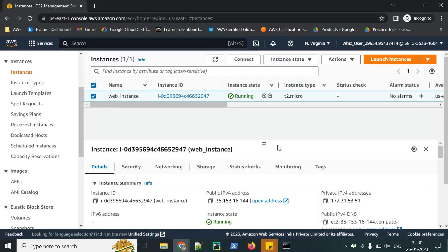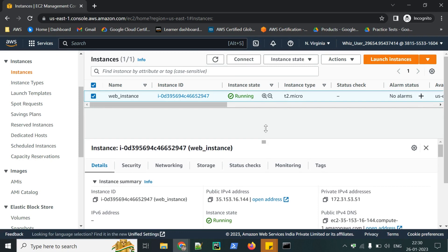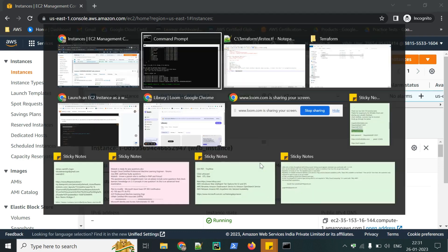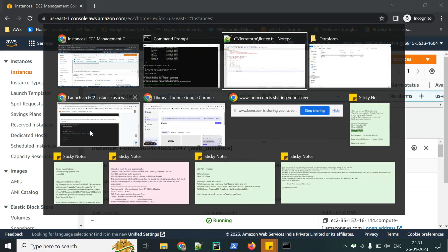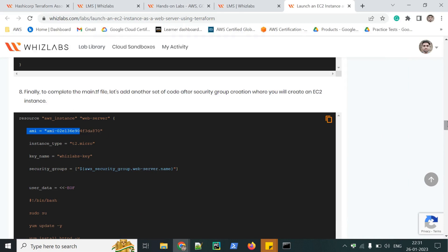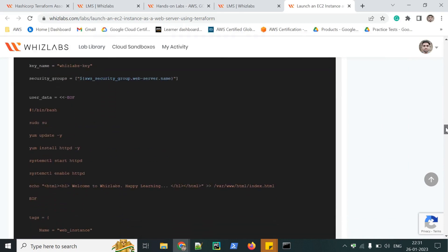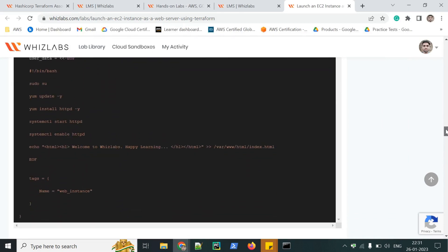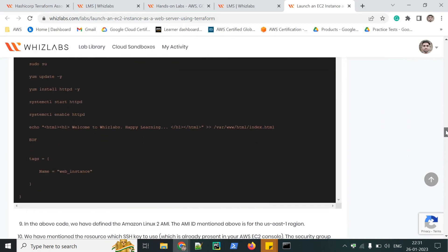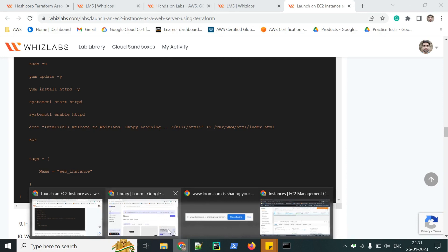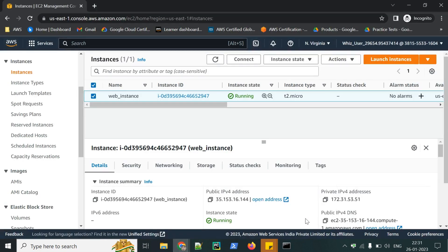We can see other details like IP address, public, private, security, networking. All those things you can check. Based on our instructions, we have also created an Apache server. And we have also mentioned some codes related to our web page. Let's check whether it's getting open or not.